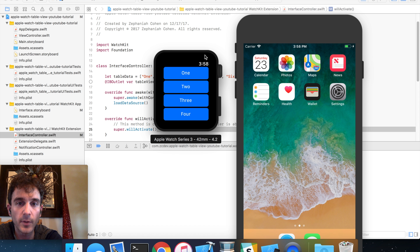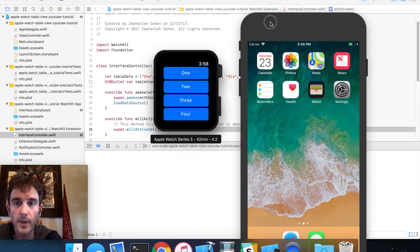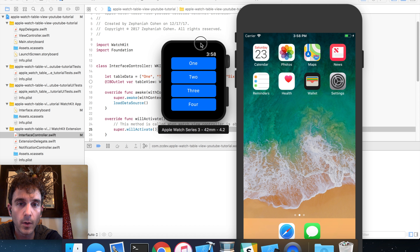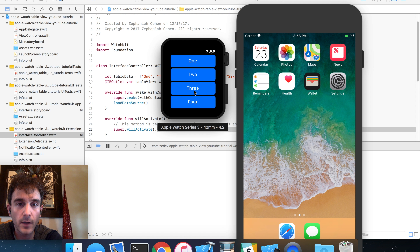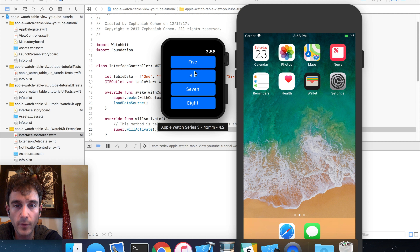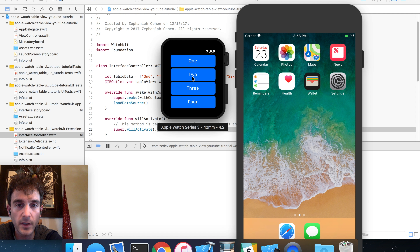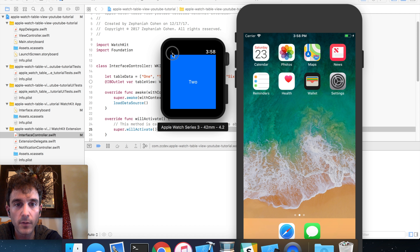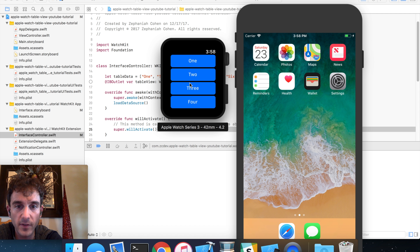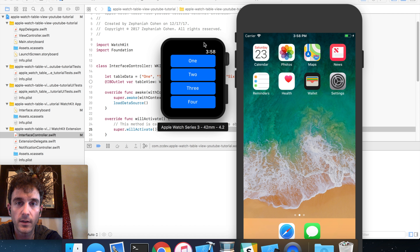Here you'll see I have two simulators — my iPhone simulator and my watch simulator. What I have here is just a couple of entries in a table view, and if I click on any one of these rows, it'll take me into a detail view for that particular entry. So this is what we're going to build today. It's pretty basic, so go ahead and open Xcode and let's get started.